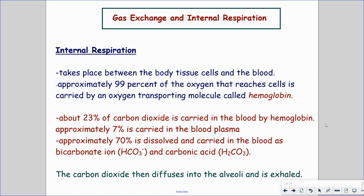So essentially what you need to understand is: A, hemoglobin is a huge deal — we need it, it transports all the oxygen around our body. The second thing is that carbon dioxide can't transport well on hemoglobin, so the body has to come up with a homeostatic way to deal with it — meaning balance. Homeostasis means balance, so that just means creating both an acid and a base to create a neutral pH.